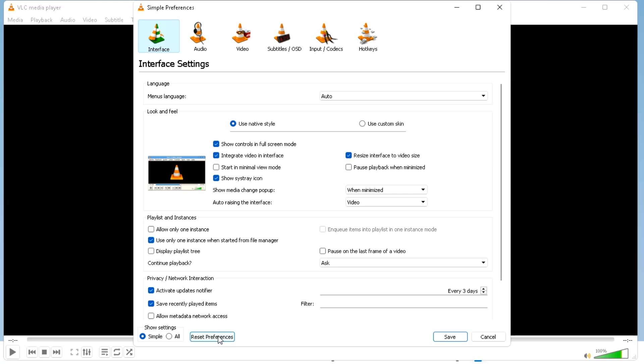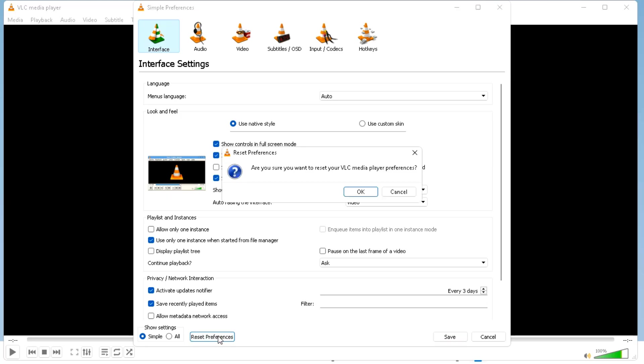Below you will find reset preferences, click on this, click on OK, and close this window. Then check whether the issue has been resolved or not.